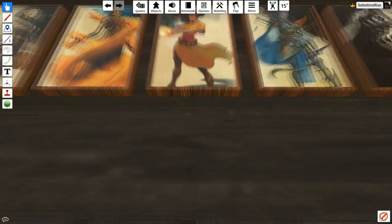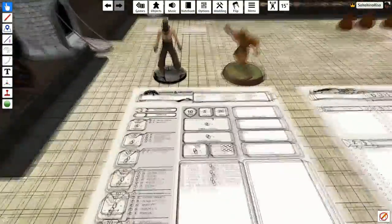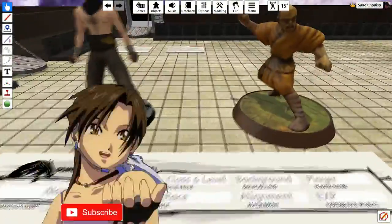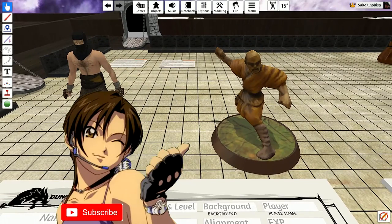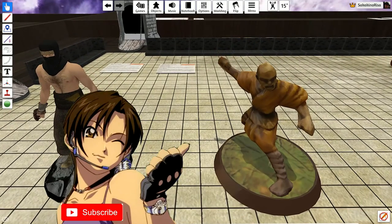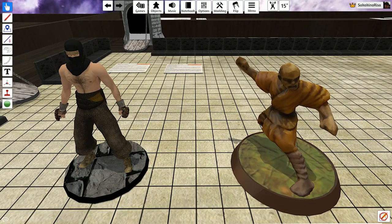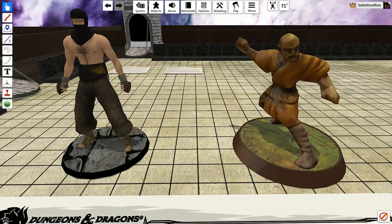So what does the monk specialize in? The monk specializes in unarmed or simple weapon combat, not wearing any armor, just using their fists, their knees, their heads, their elbows, anything physical.